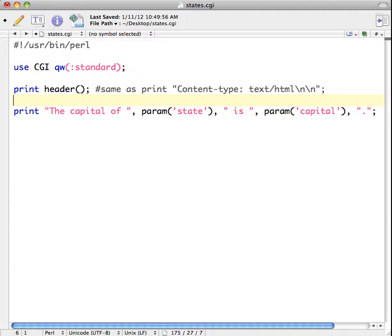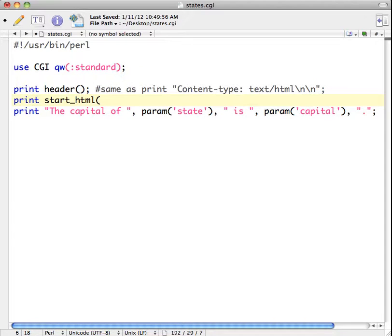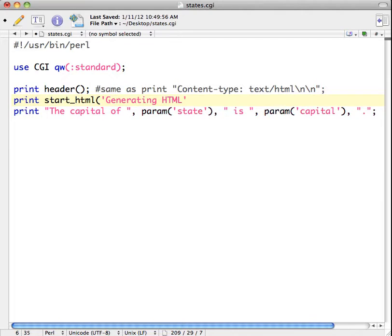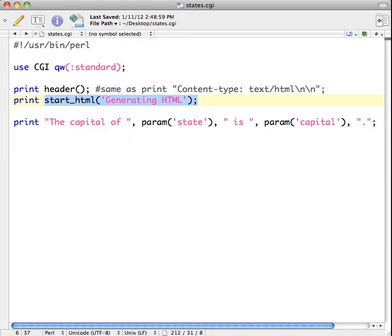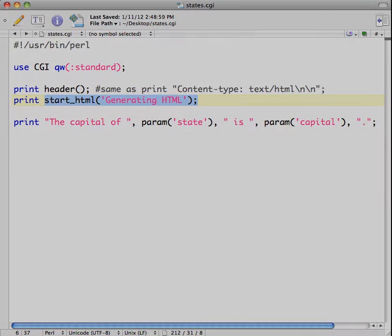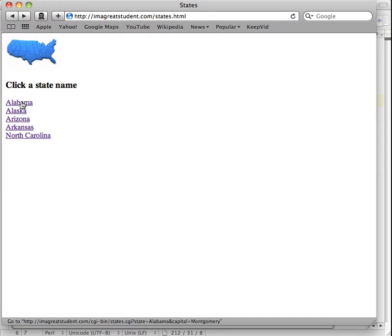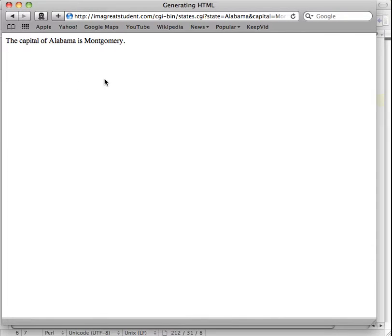Now if we wanted to generate the opening HTML tags, we can go to print start_html. And let's put in something like generating HTML. And the best way to see what this actually does is I'm going to save this and upload it to the server. And then we'll look at the source code once it's up there. We're going to click on one of these links to get our result.